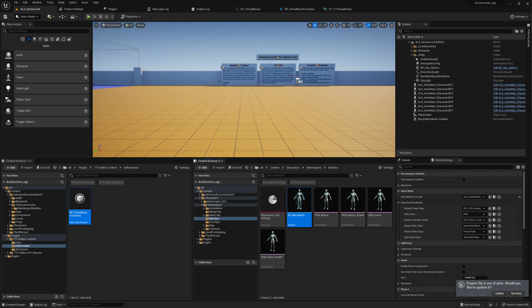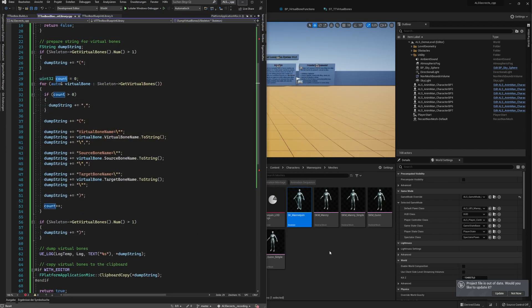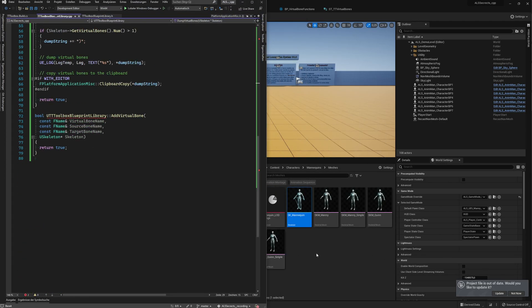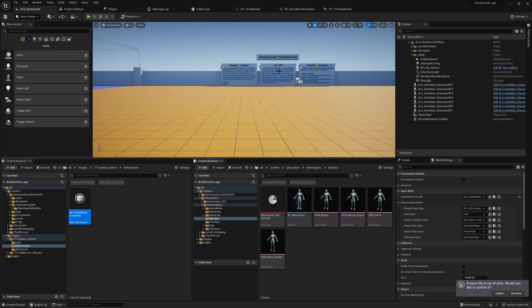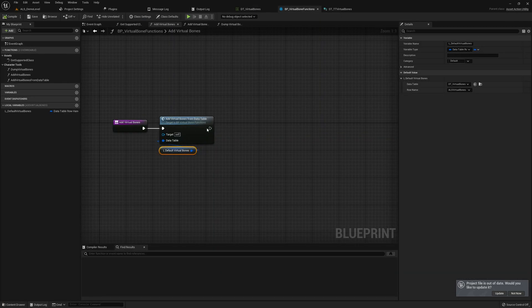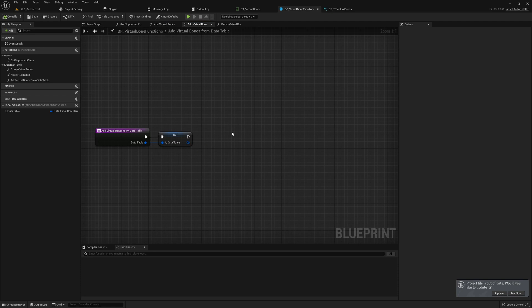Now we come to the interesting part - we will add virtual bones via the data table we created before. You don't have to add them manually with mouse clicks and searching for bones anymore - that's so annoying. We will go into Whistle Studio in a few seconds, but first we will work on the blueprint so we can also check how well live coding is working.